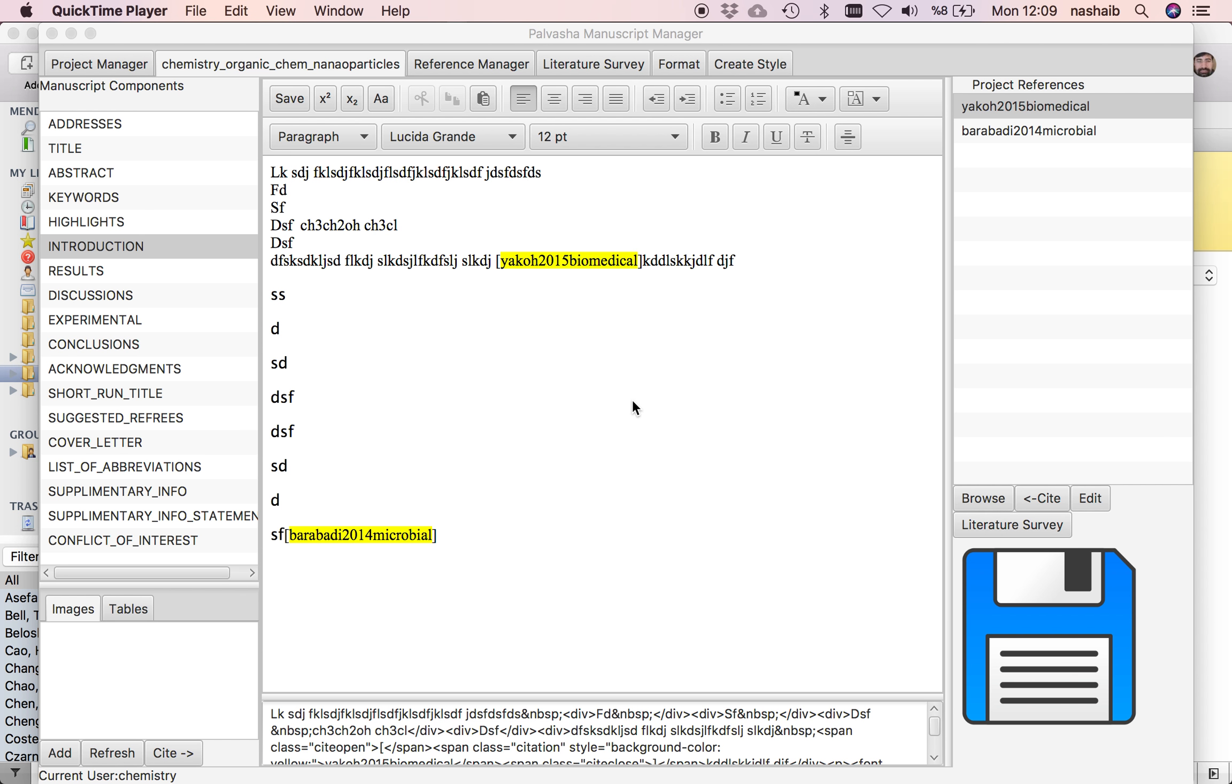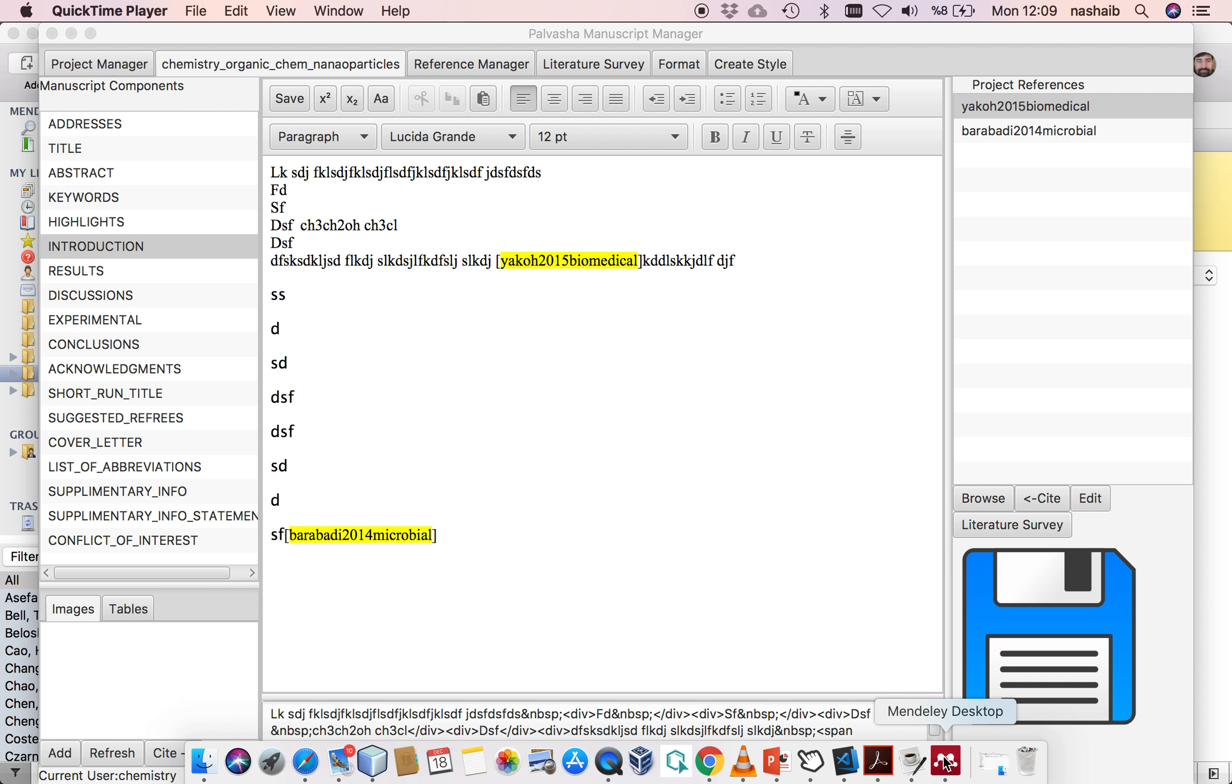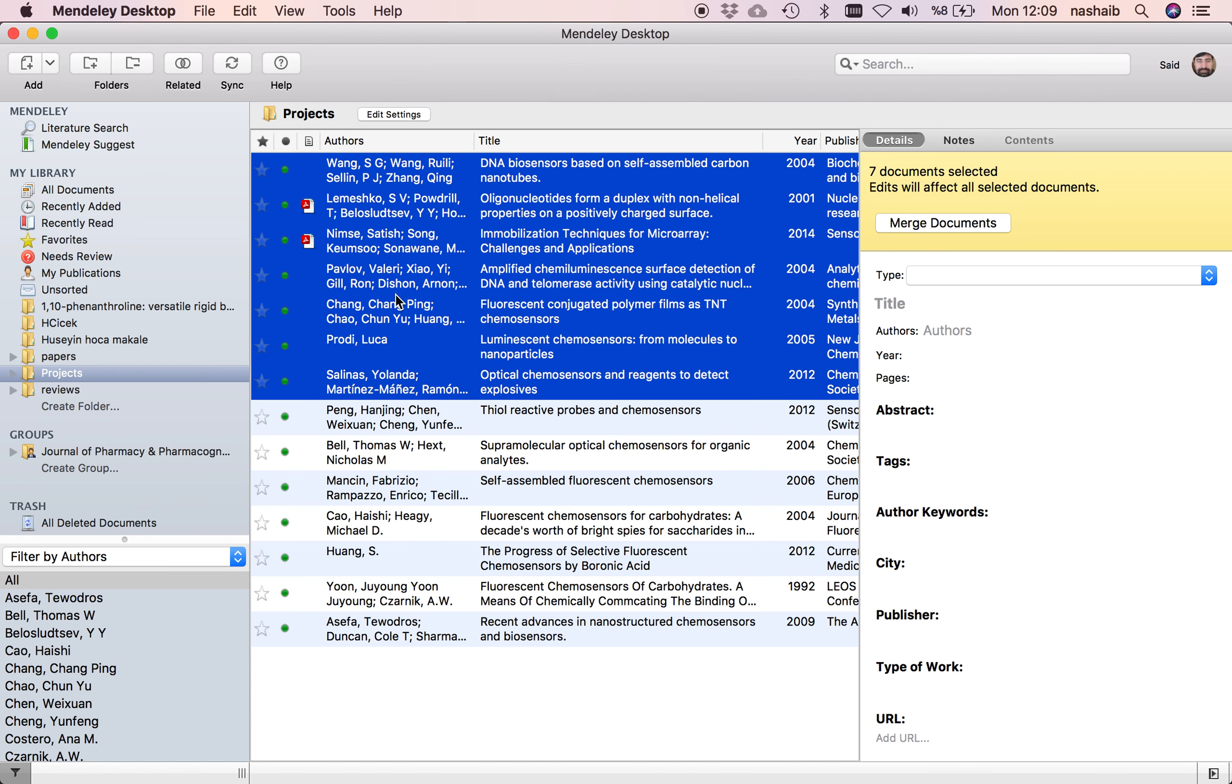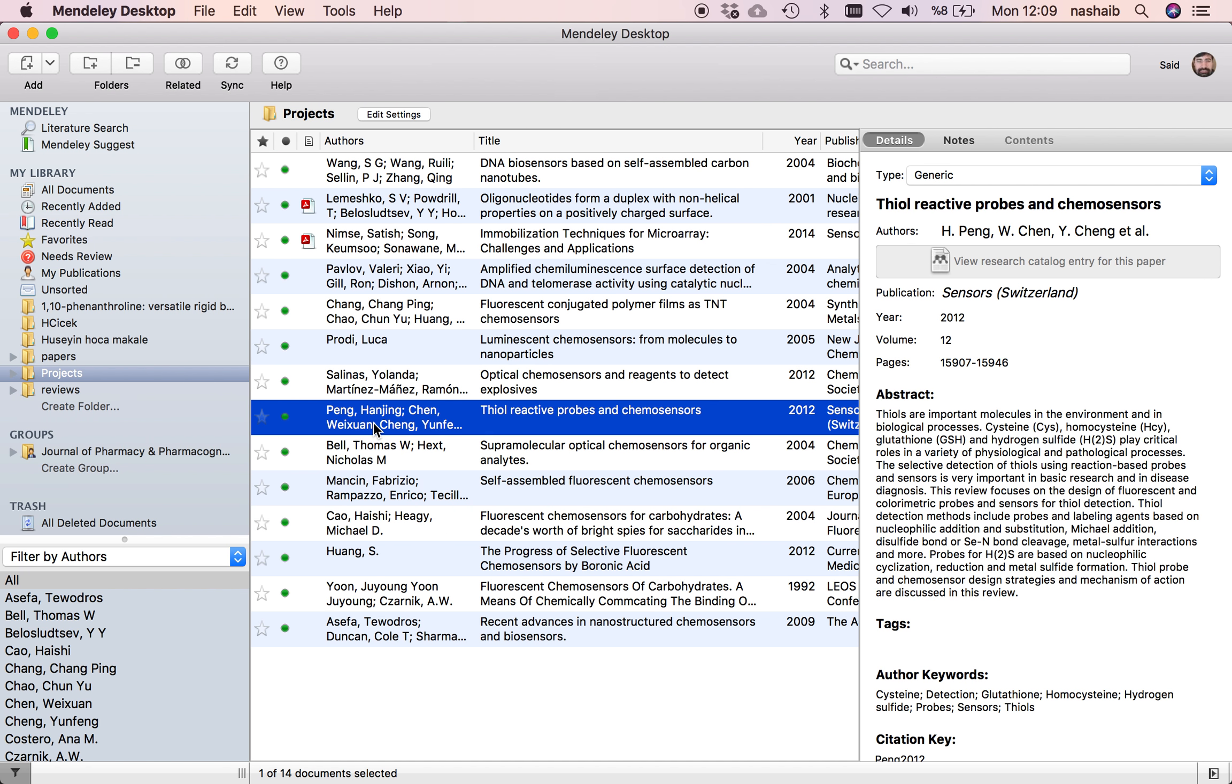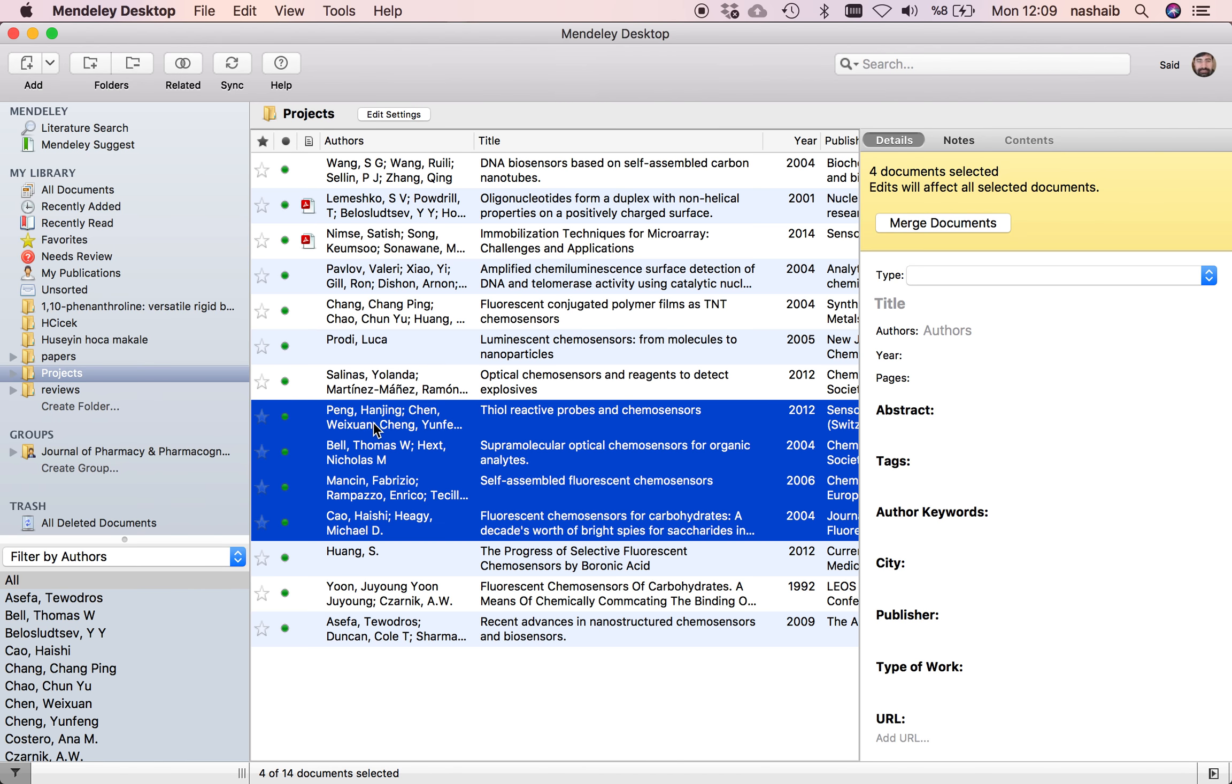The second method to bring your references is to use third-party software, for example Mendeley. Let me show you a few references. I'll select these four references I want to cite in my manuscript.